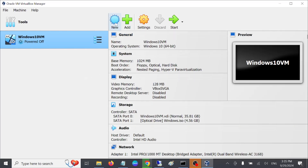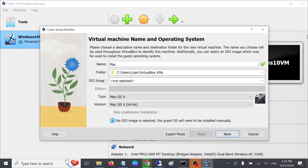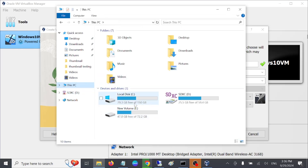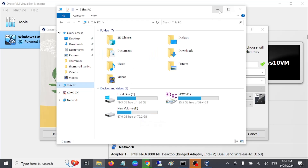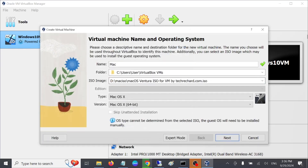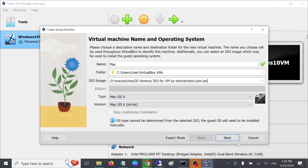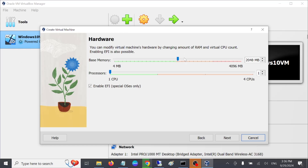In VirtualBox, go to the 'New' option and name it — in my case I'm giving it the name 'Mac'. Set the location where you want to install Mac OS. If you have enough space in your C drive you can use that, but if you want to install to another drive, at least 50 to 60 GB is recommended. Click on 'ISO image', select the dropdown, click 'Other', and select the ISO you downloaded. Hit yes — Mac OS X 64-bit should be selected automatically.